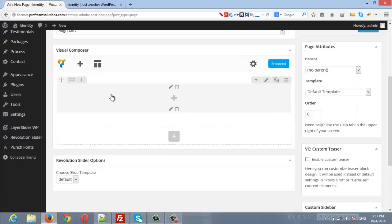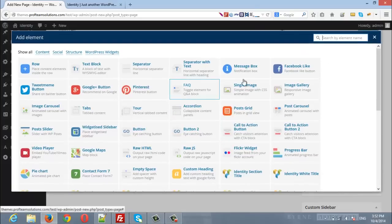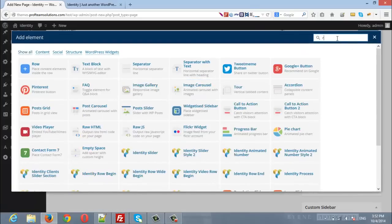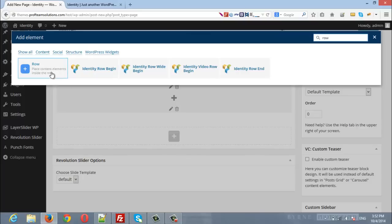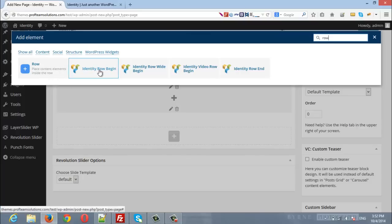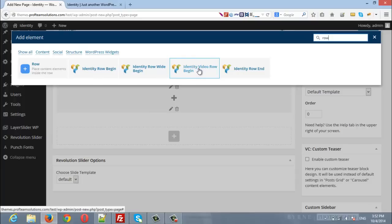From here we will add the first row. Inside this row we will add a section to tell Visual Composer that the row has started. Click the plus icon and type 'row'. You will find Identity Row Begin, Identity Row Wide Begin, or Identity with Video Background. We will choose the default Identity Row.